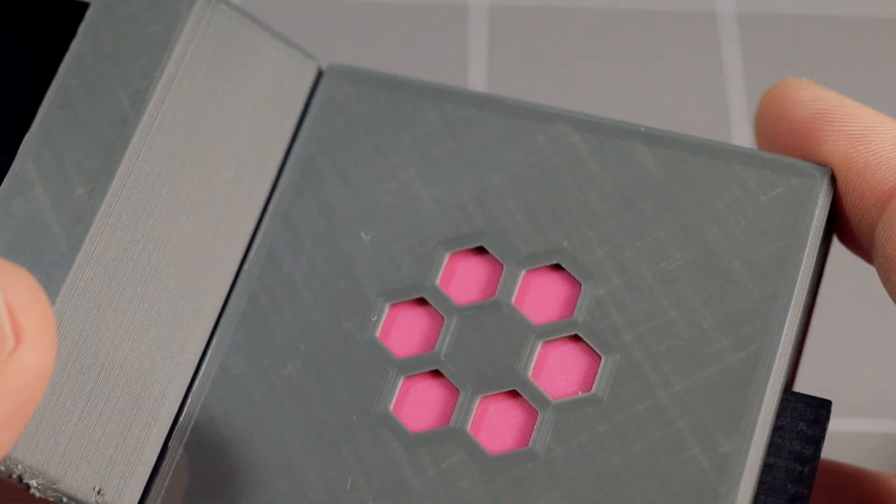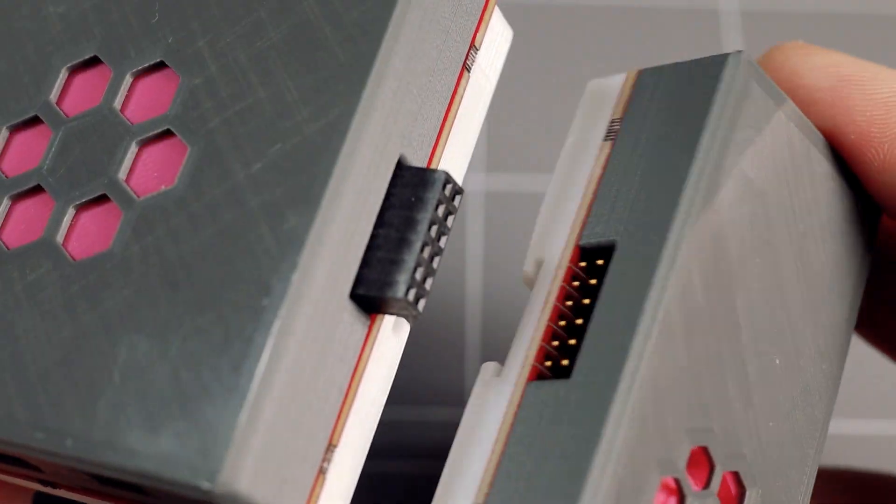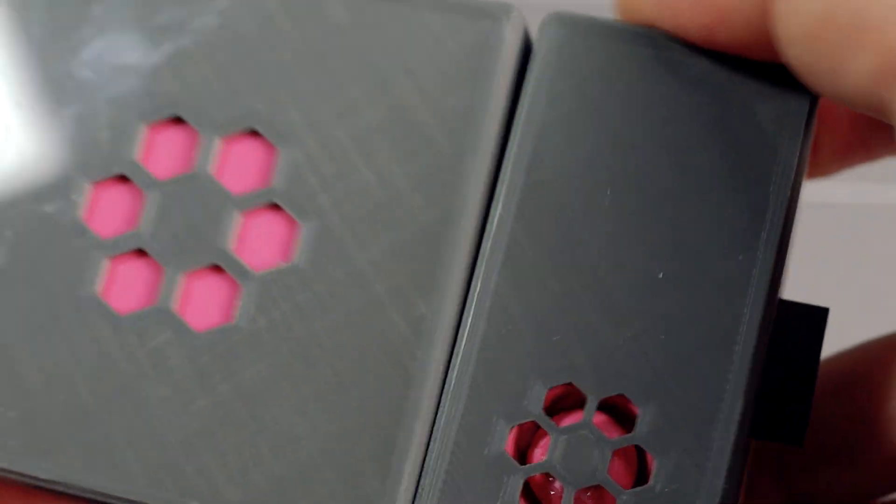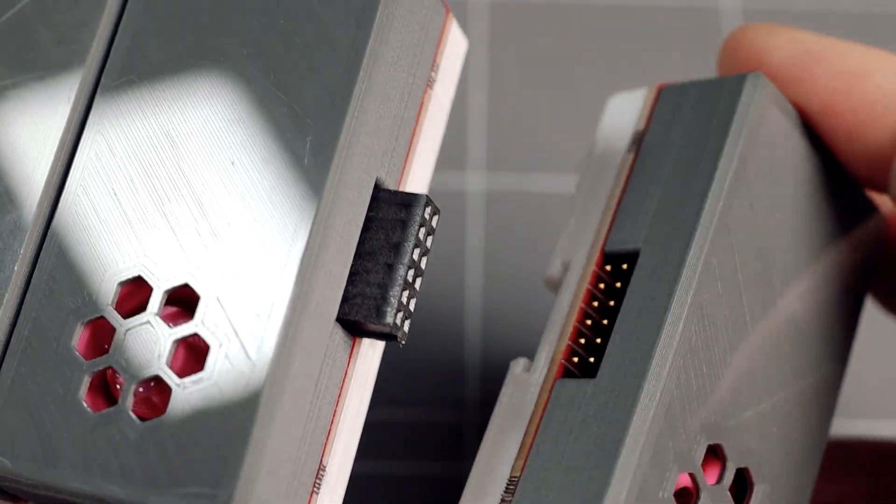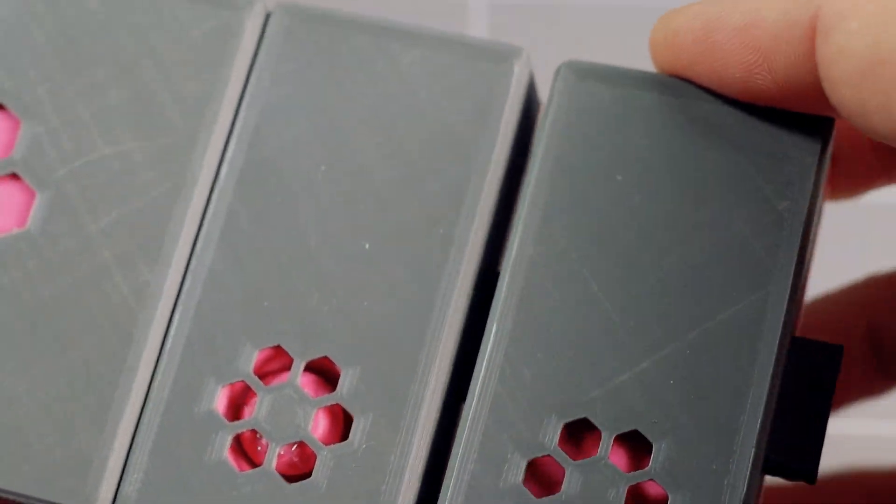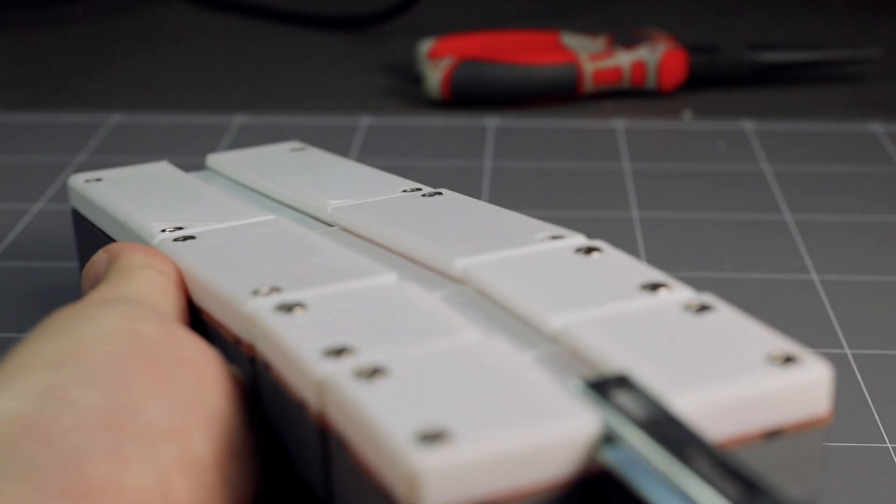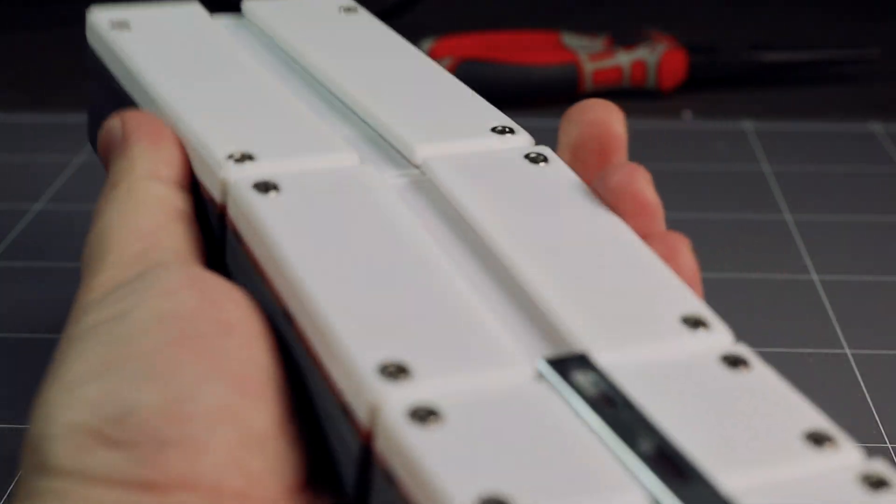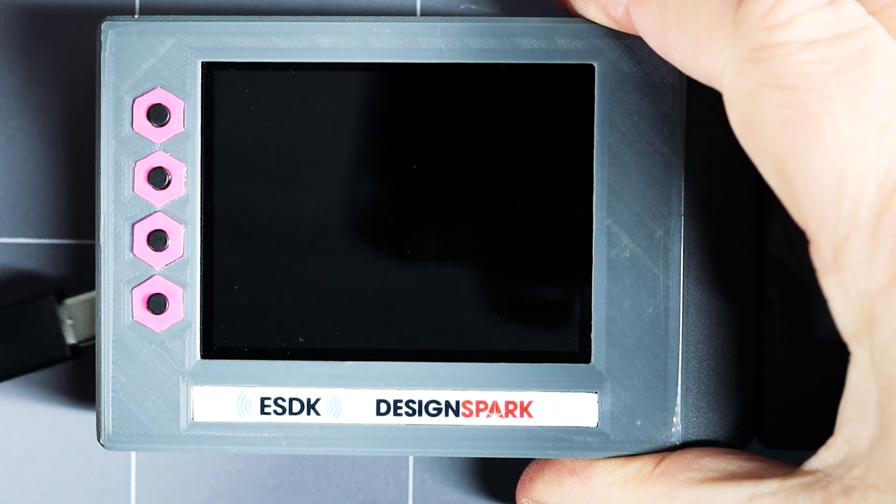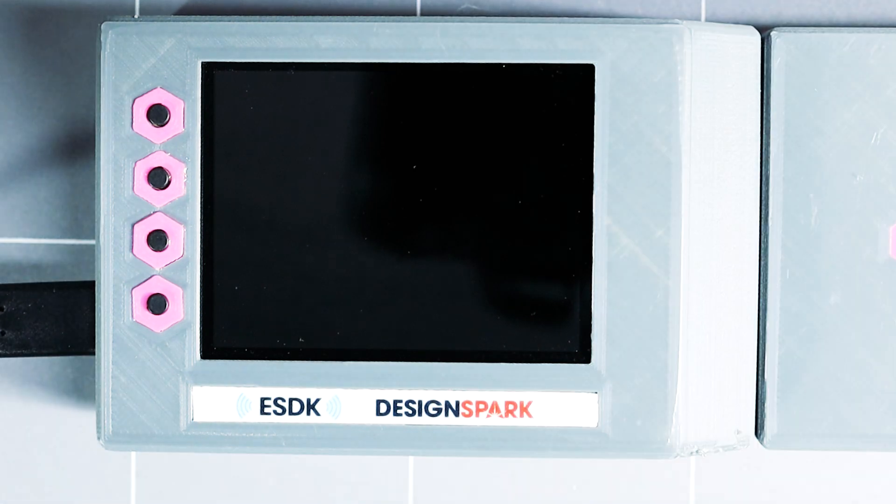Each of the modules plug into each other with a satisfying click. DIN rail slots in to provide support and mounting options. But before we stick it on the wall, let's have a look at the functions.